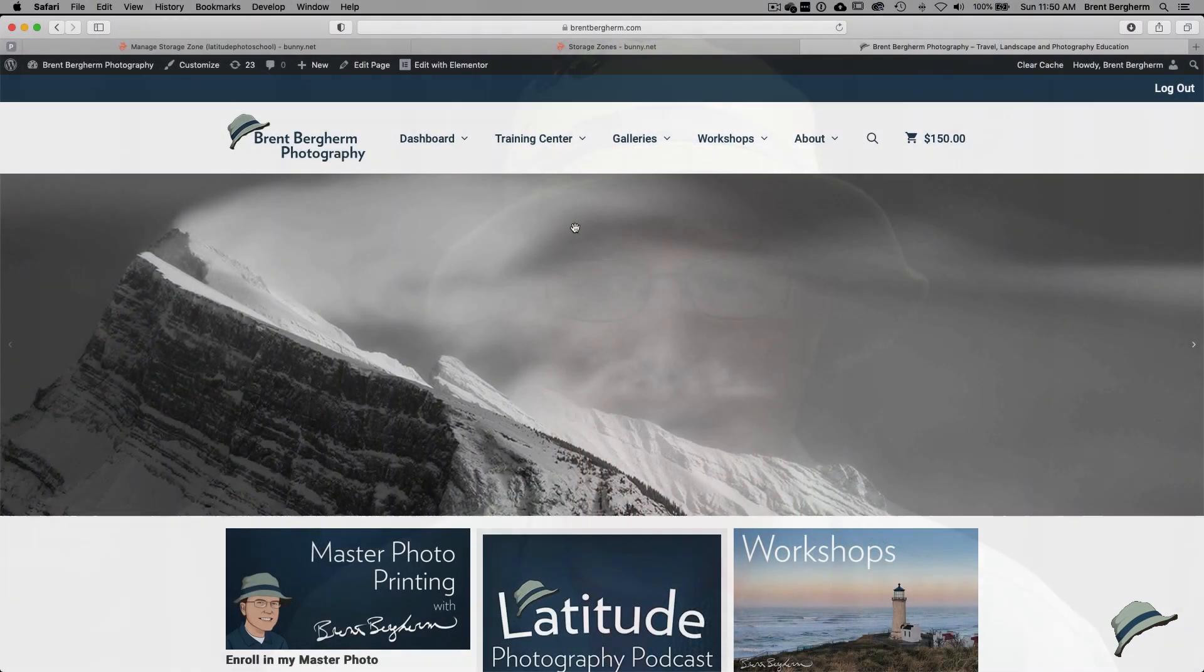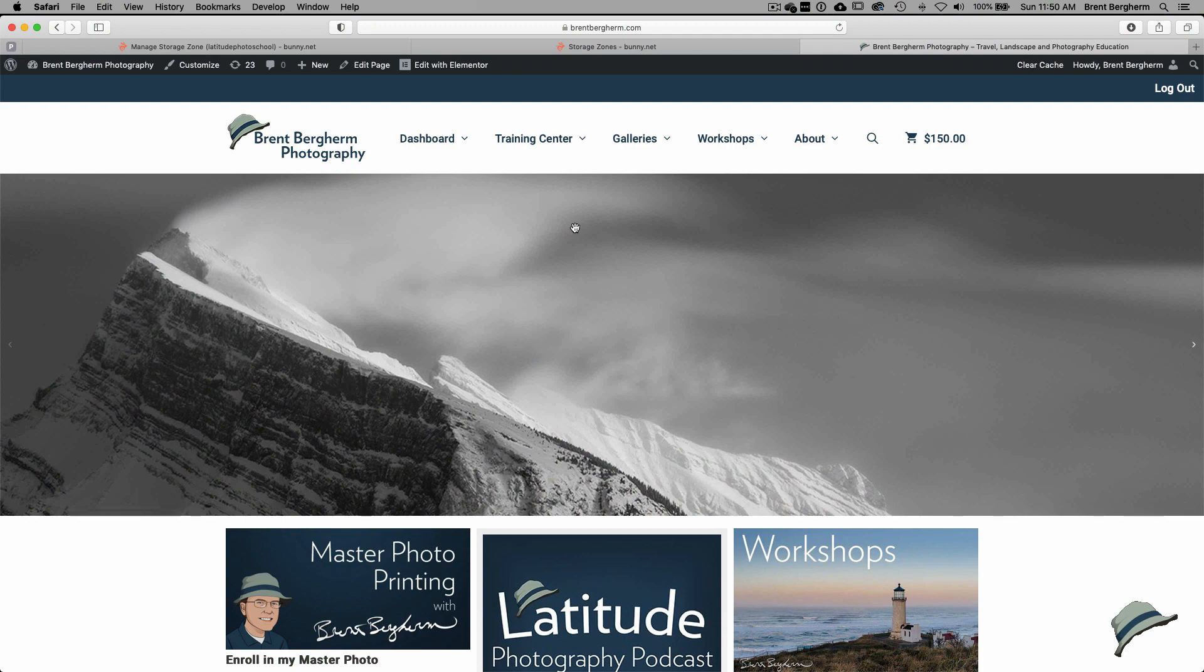Hello there, everyone. Thank you for joining me today on this somewhat maybe off-topic video. My challenge is I wanted to have a nice, easy-to-use solution to deliver protected files to my clients. So here's the situation. I've got my main website here at brentbergherm.com and I sell an online course related to printing. And after a period of time, I have download links come up so people can take those files and keep them forever if they want to do that.